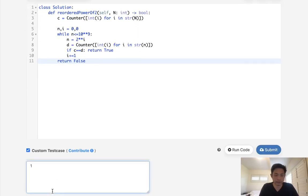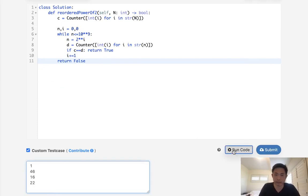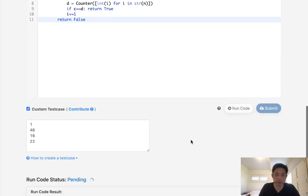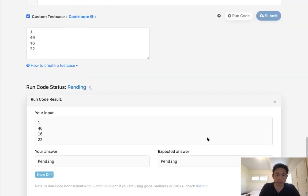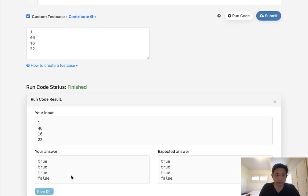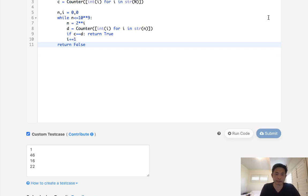So what I'll do here is I'm going to write some test cases. 46, 16, 22, something like that. Let's see if this works. True, true, false. It looks like it's working, so let's go ahead and submit that.